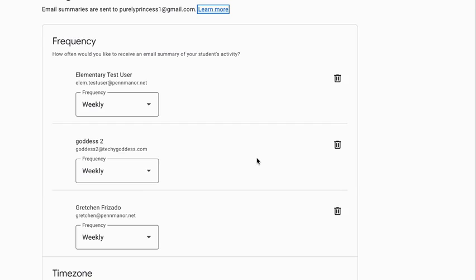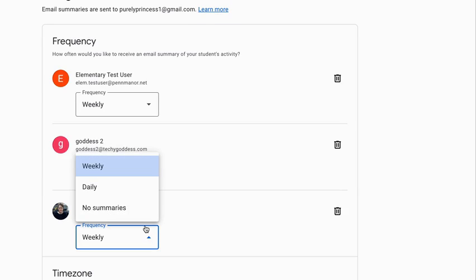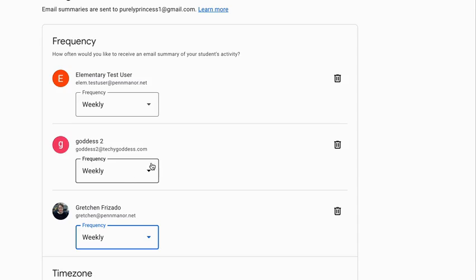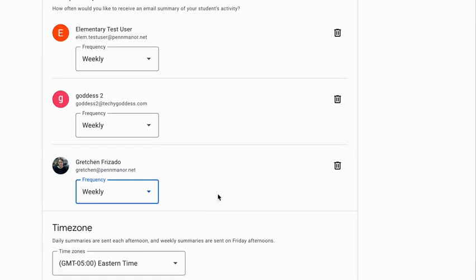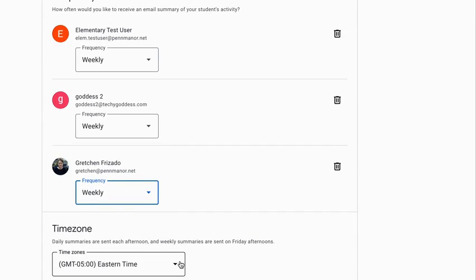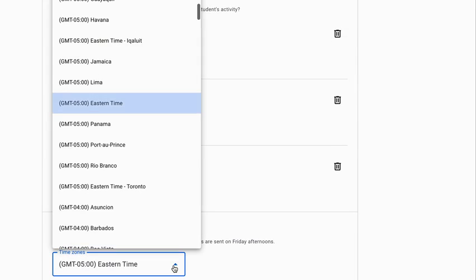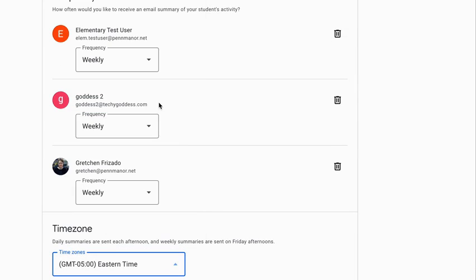Once you click accept, you'll have the ability to click below the student name and select weekly, daily, or no summaries. Make sure you check at the bottom and have the correct time zone selected, and that's it, you're done.